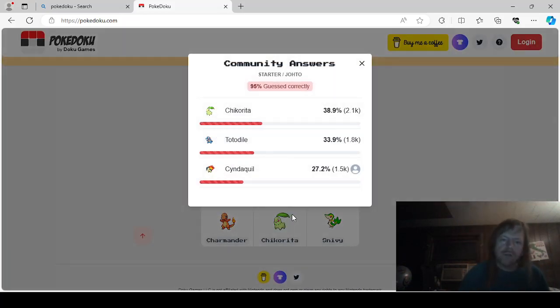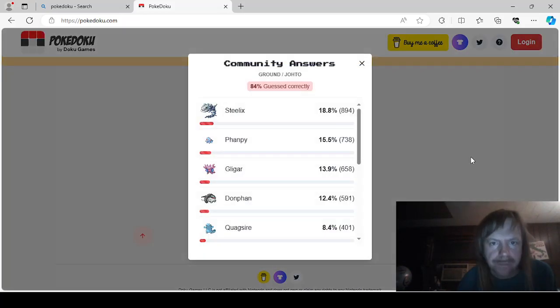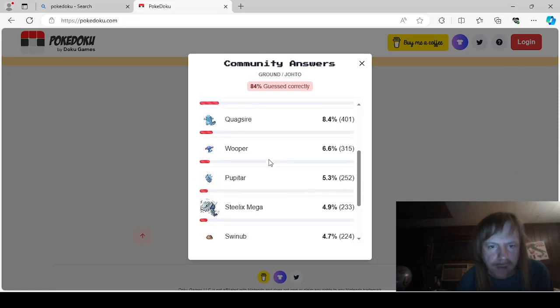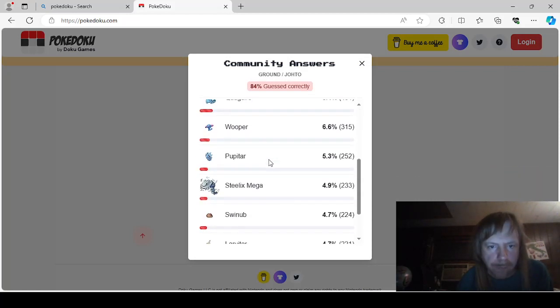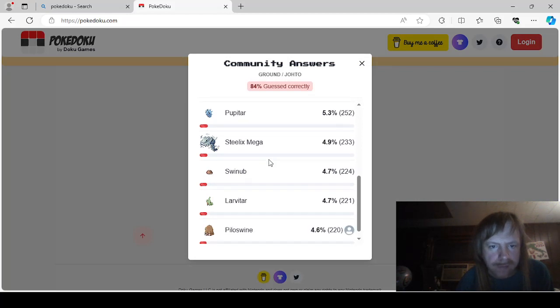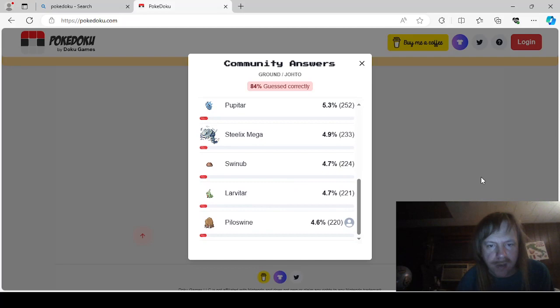Fire started with either Charmander, Cyndaquil, Finnequin, Fueycoco, Scorbunny, Litton, Tepig, Chimchar, or Torchic. I'm surprised that Torchic was that far down. Starter and Johto would be either Chicorita, Totodial, or Cyndaquil. Ground and Johto is either Steelix, Vampy, Glygar, Donphan, Quagsire, Wooper, Puppetar, Mega Steelix, Swinub, Pyloswine, and Larvitar.